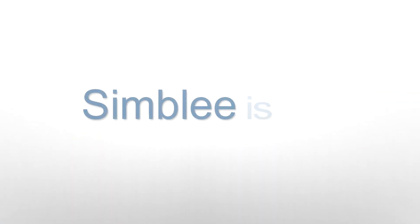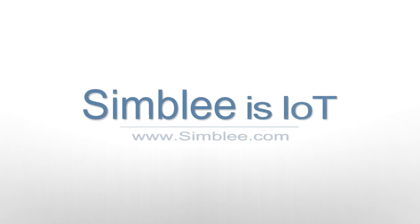You can find more documentation at simbly.com.